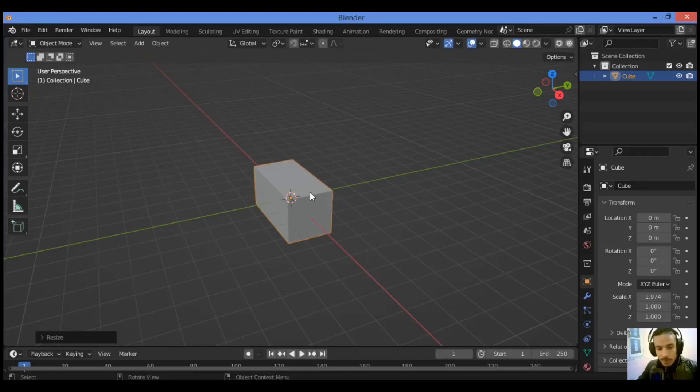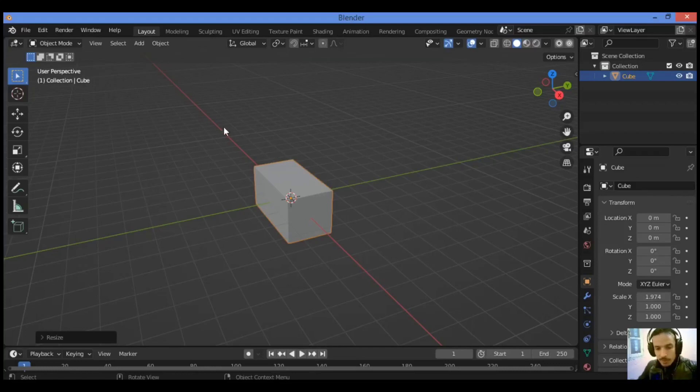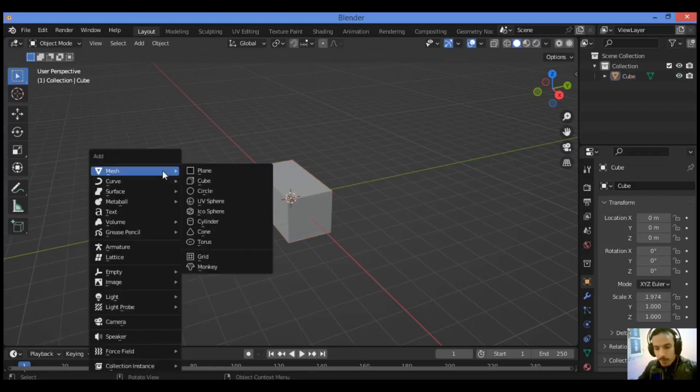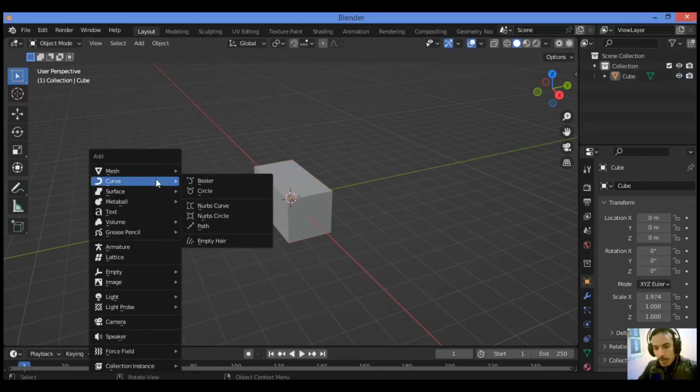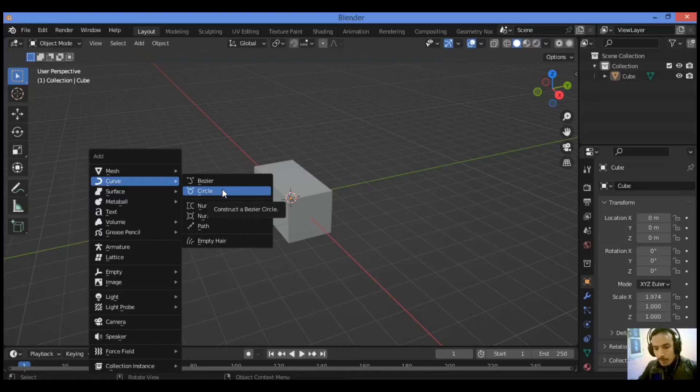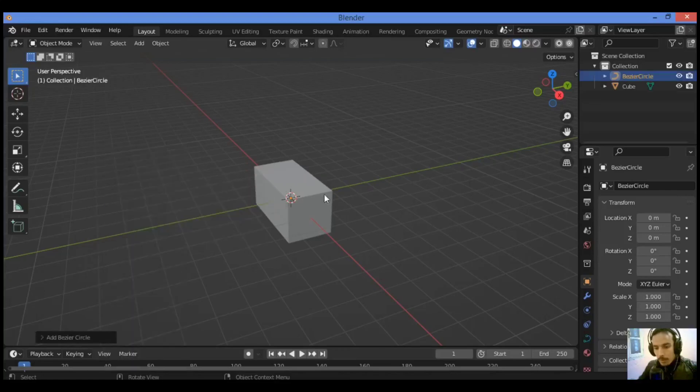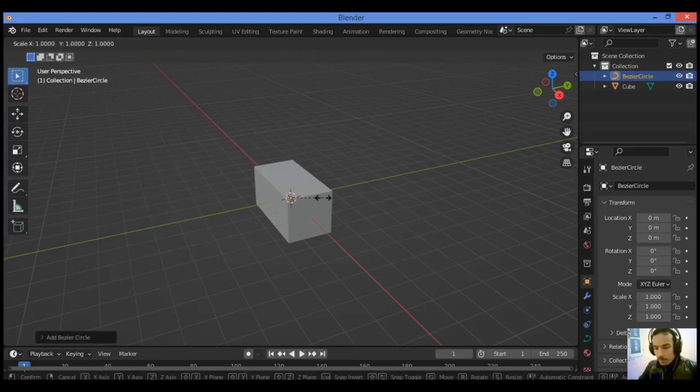Be careful that you scale along the X-axis and not the Y-axis. Create a Bezier circle by pressing Shift+A, go to Curve, then Bezier circle. Scale it up by pressing S and moving the mouse. It's probably hidden inside the cube initially.